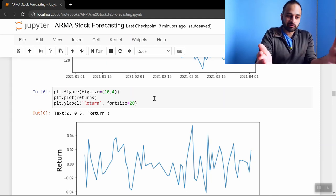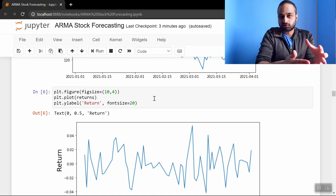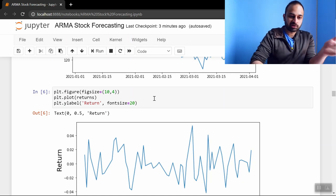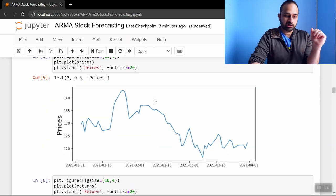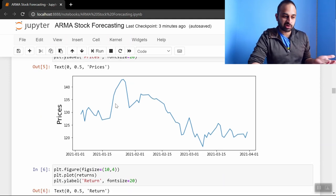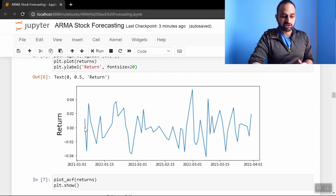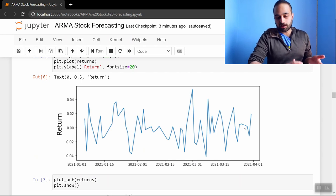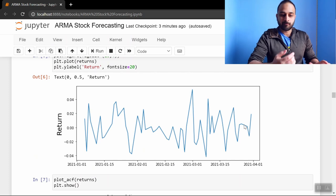I have a whole video on stationarity, but the loose definition is the mean should be constant, the volatility should be constant, and that's clearly not true—the mean part by itself is not true for the price data. So typically we forecast returns where returns are usually centered around zero, the volatility is kind of up in the air but it looks kind of constant here.